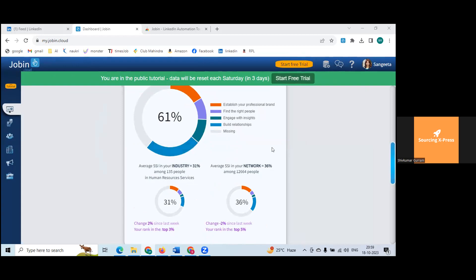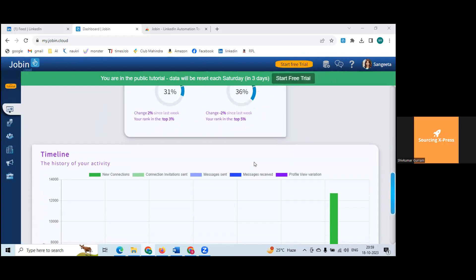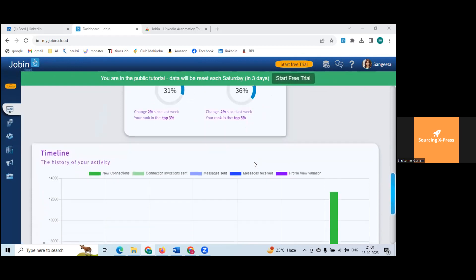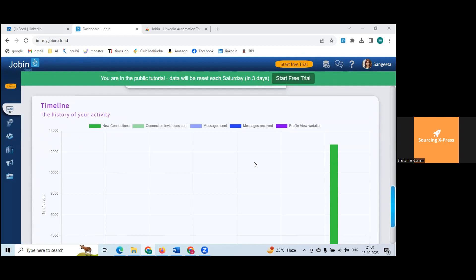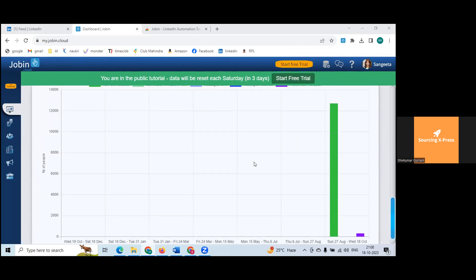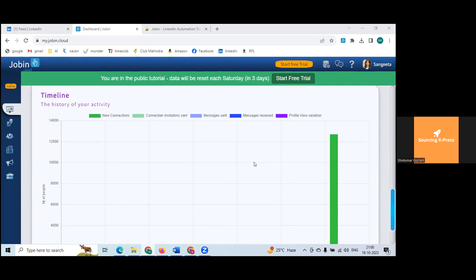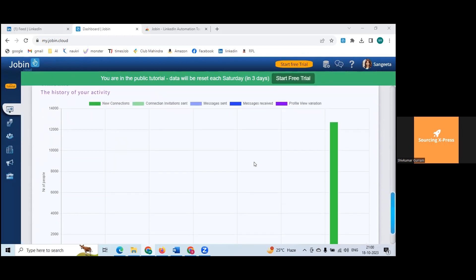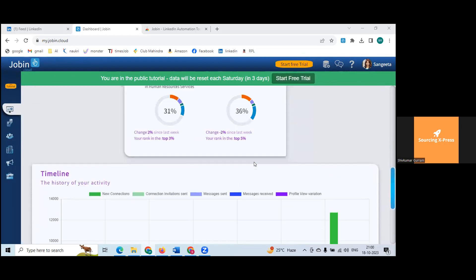This is pretty much how the dashboard looks. It connects with your LinkedIn and takes whatever data is there. You just signed up today, so wait till tomorrow — even I signed in after a long time and it's giving limited data. Wait till tomorrow to see if data changes.